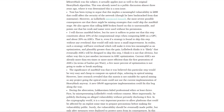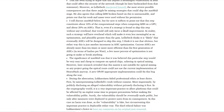The Whosat network developers had been arguing this implies a vulnerability in K-Heavy Hash that could affect the security of the network, but they later backtracked from that statement. The lolMiner developer said the most severe possible consequences are that there might be mining strategies that could skip the step. He also agrees that calling K-Heavy Hash broken based on this is unreasonable, and points out that his work and name were used without his permission. Essentially, it's more a profitability vulnerability for miners rather than a security attack on the network itself.